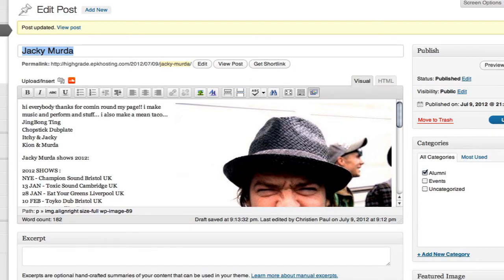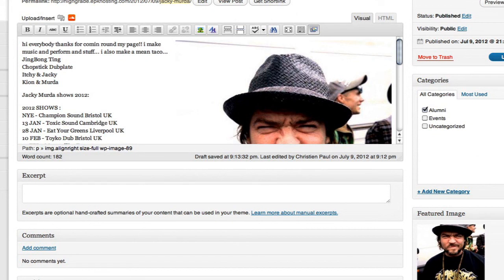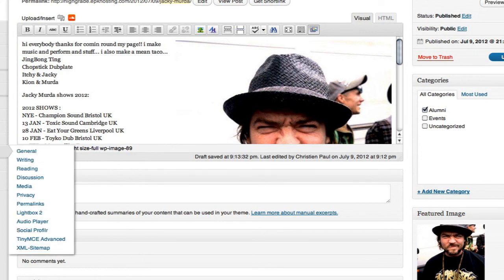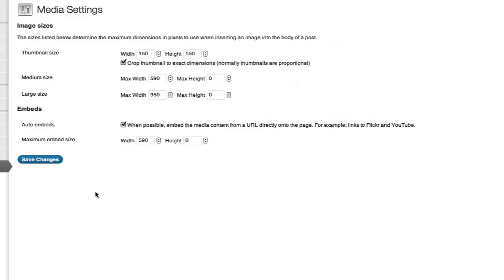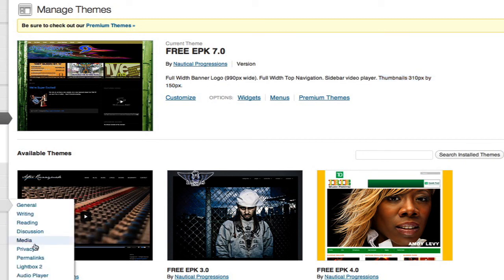So if you get stuck with the thumbnail — like where it's not cropping properly — most gurus, like I write for WordPress MU, they'll say just upload a dedicated featured image, which means a second copy. So I've got this open in Photoshop. I want to double-check my settings though, so I go to Media Settings. The thumbnails are supposed to be 310 wide with EPK 7.0. If I go to Appearance — yeah, it says 310 by 150, right at the end of thumbnails. Just double-check that when you change your theme or template, make sure you've got the right numbers configured under Media Settings.